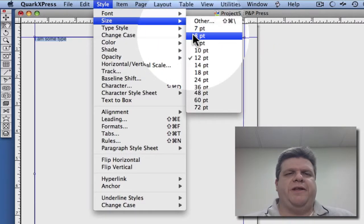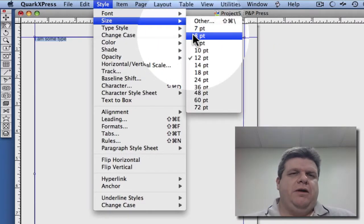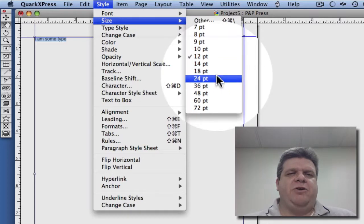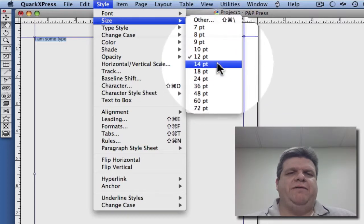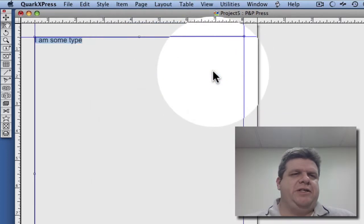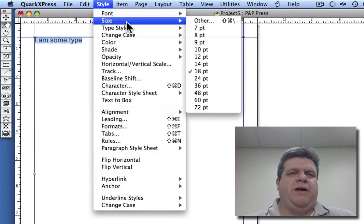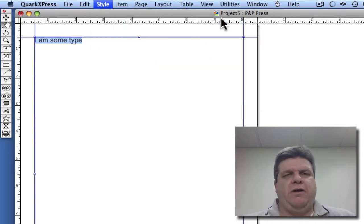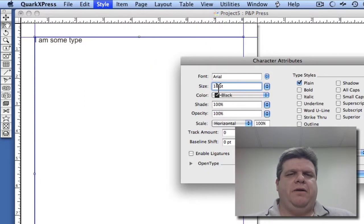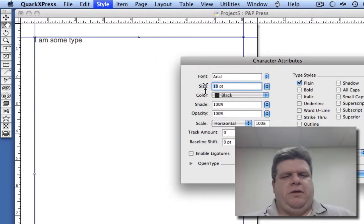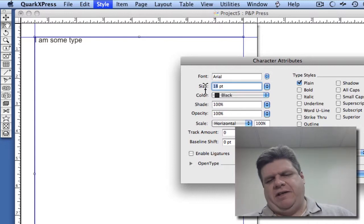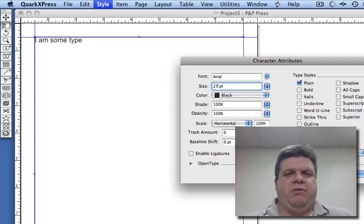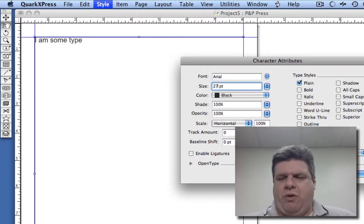we can do some other things such as the size. When you go to size, you have these predefined sizes. We'll change it to 18 point type. You also have other, and now you can start typing in a specific size if you have one in mind. For instance, 27 point.